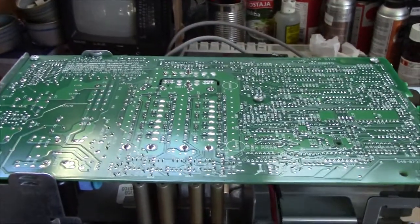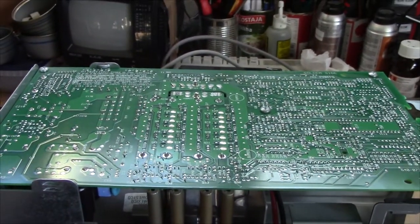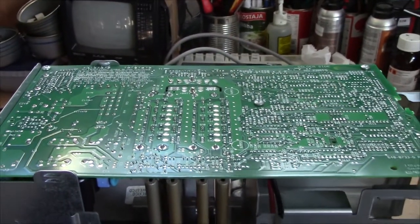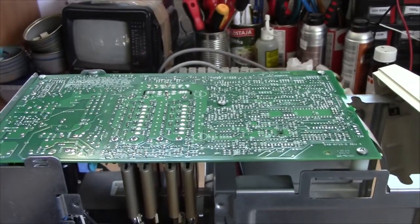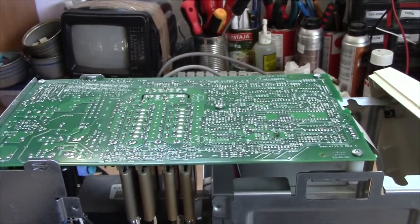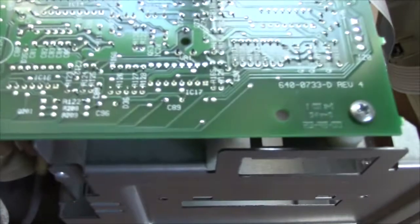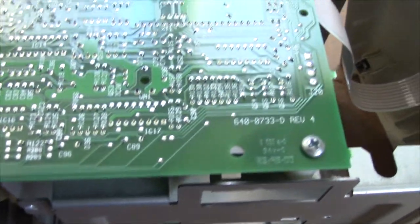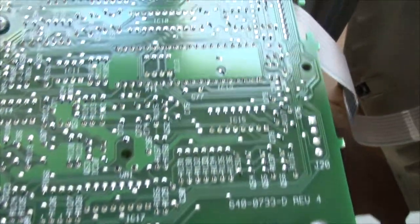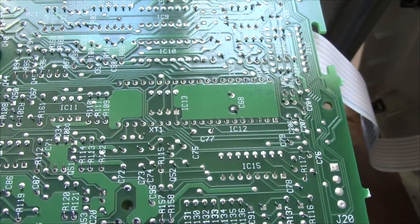And just look at that board! It's pornographic! Neatly laid out all over and the build quality is just so good!